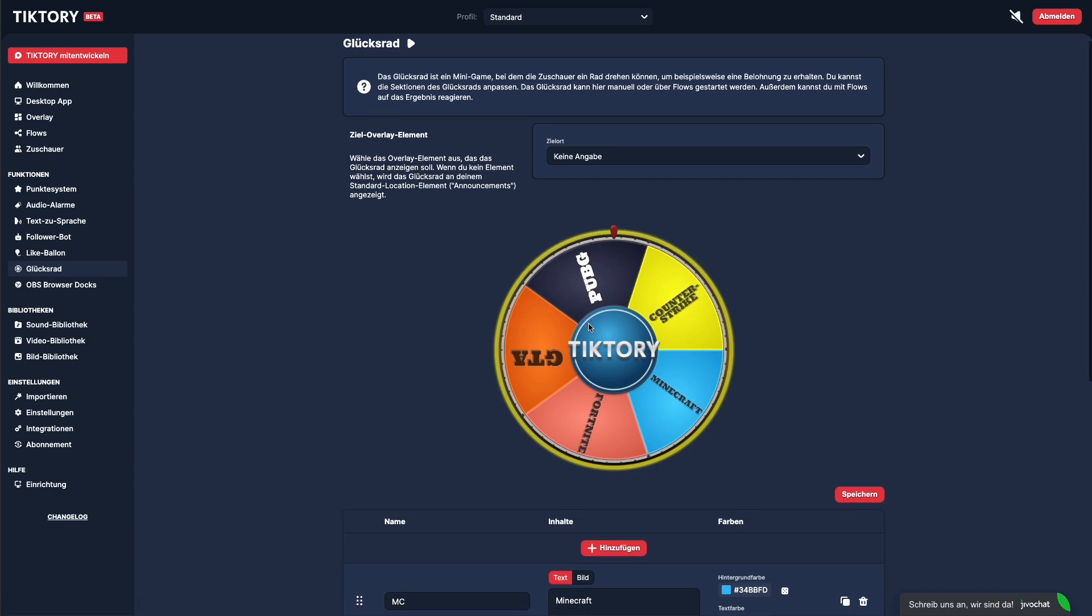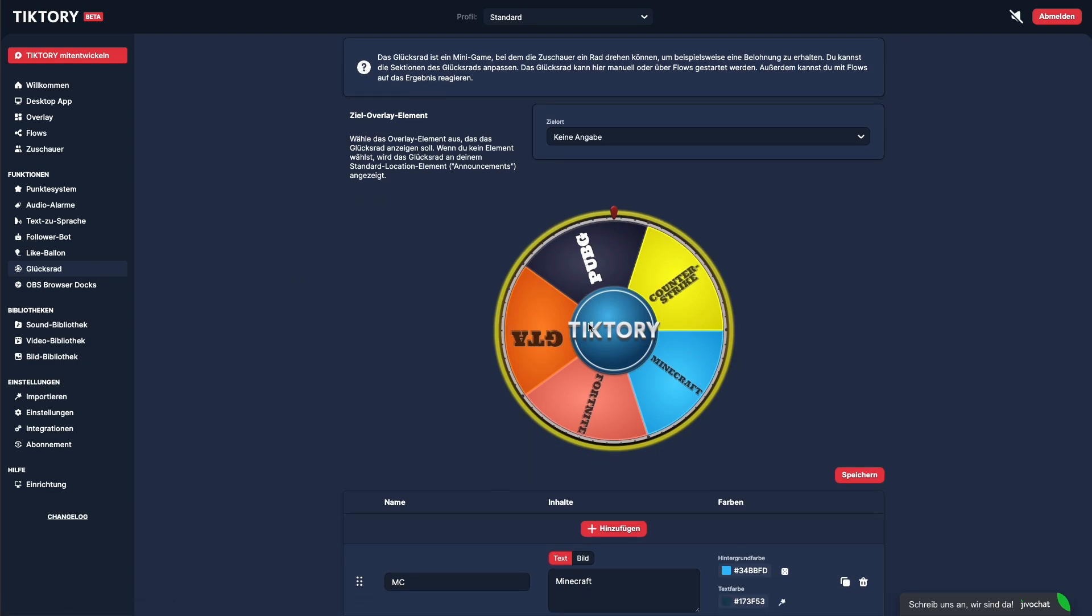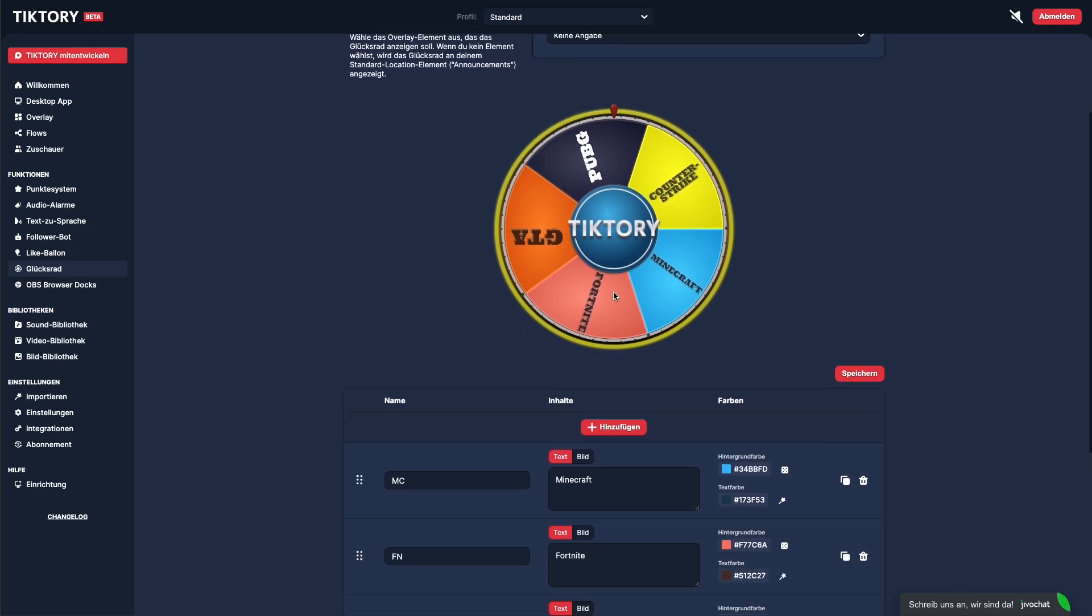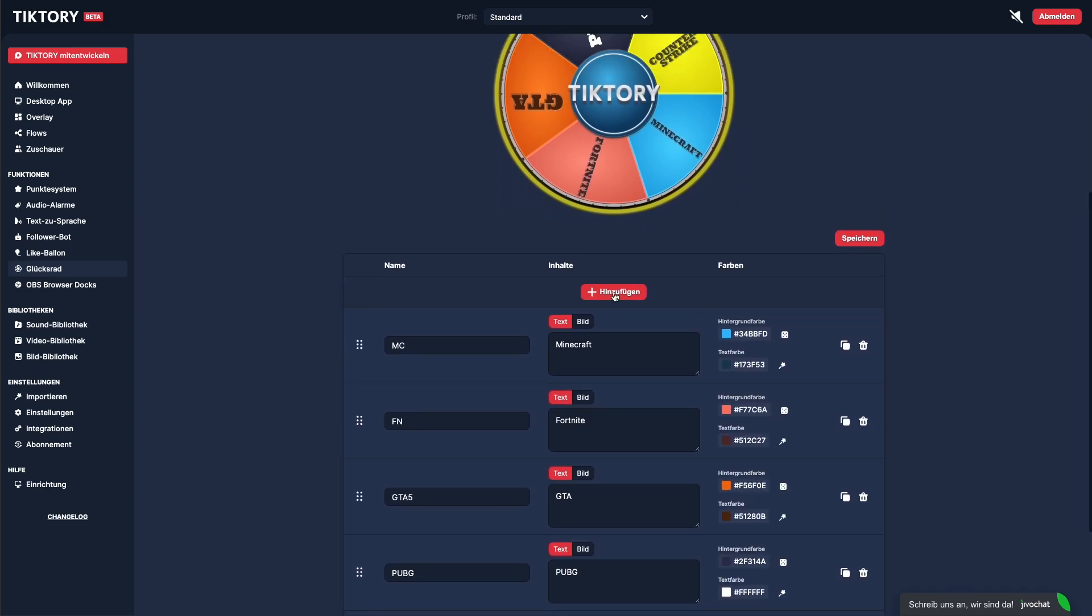The Wheel of Fortune is a wheel that spins and lands on a random segment. You can use it to randomly choose, for example, which game to play next.